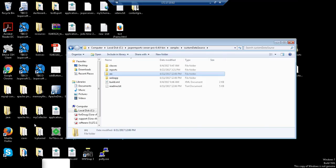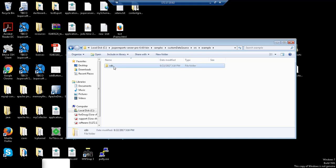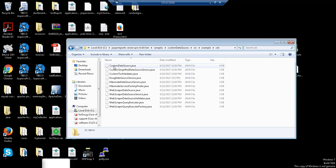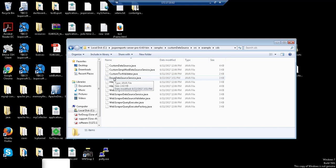Now the first part, which is the Java source code, is actually here in the Jasper Reports Server installer samples folder. And if you go into the custom data source folder, you'll see that there are several Java files which we will use as a basis for our Java Bean definition. There are two files: custom data source and custom simplified data source service .java. What we'll need to do is modify the custom simplified data source service .java file. So what I've done is created a new file, Doug Data Source Service .java.